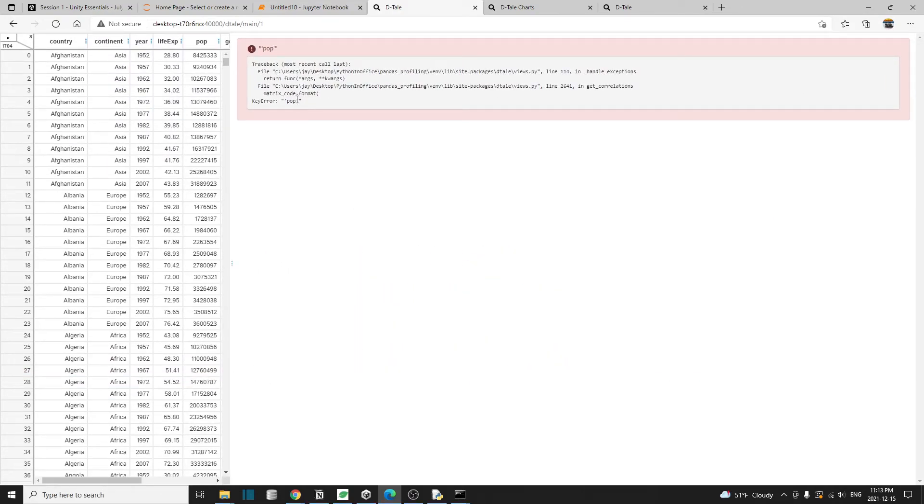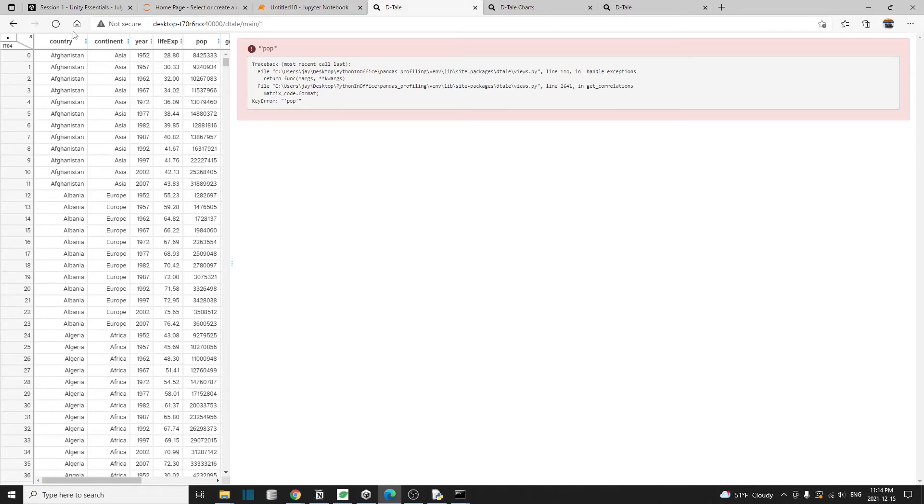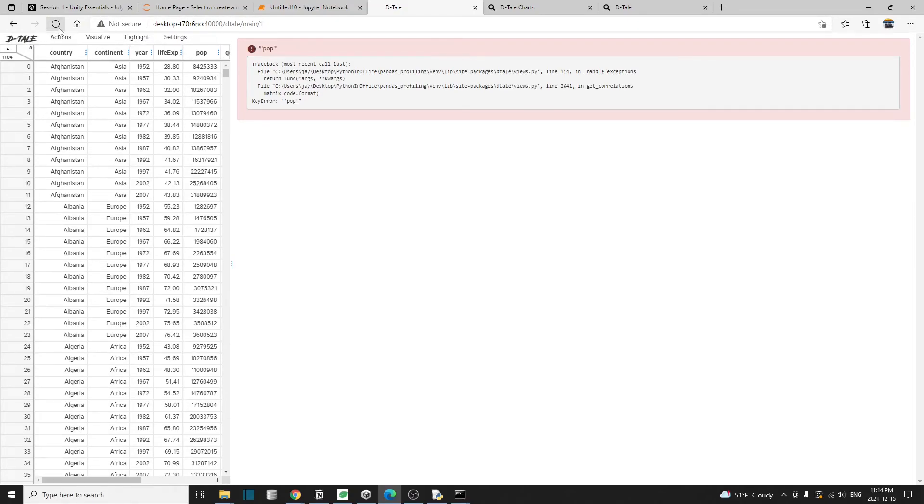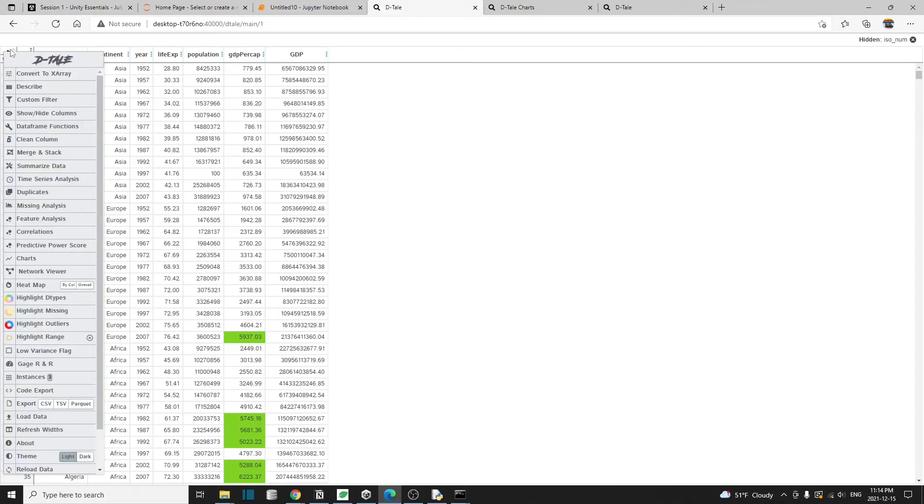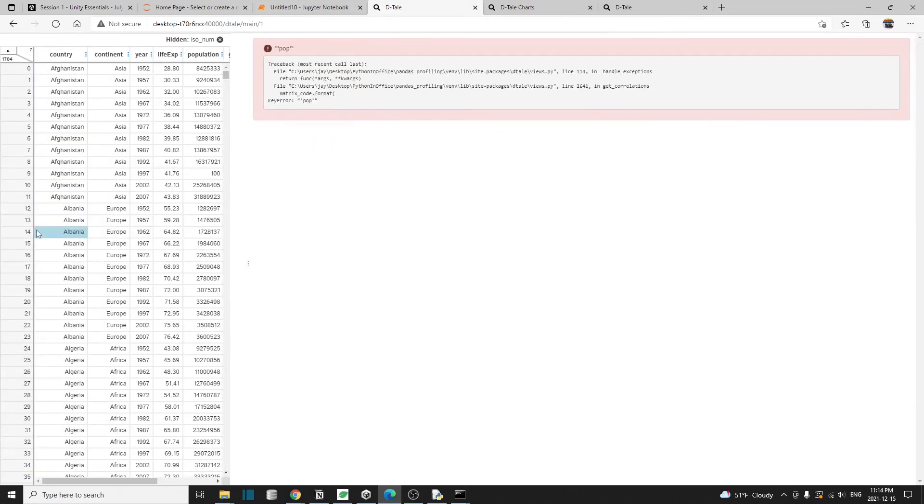I think this is because I changed the pop to population, but we haven't refreshed this page. That's why this column header is still pop. Let me just hit refresh. And there we go. We have the population. I'm going to click on this to bring up the menu and go to correlations.